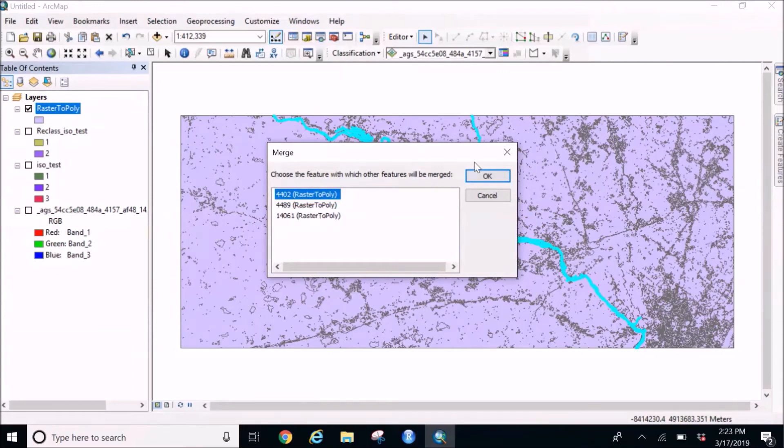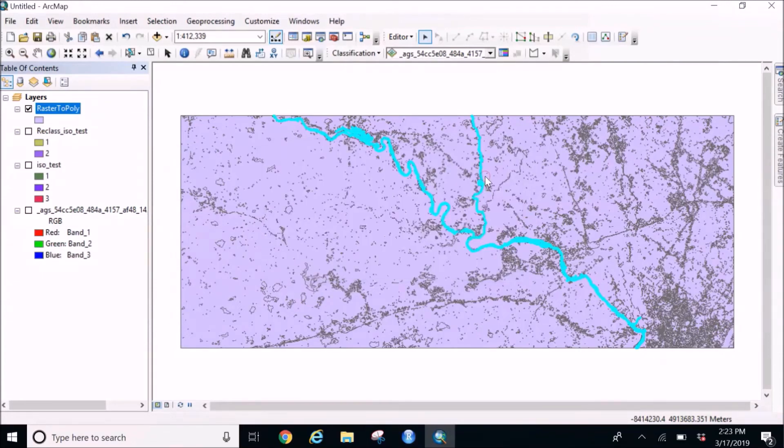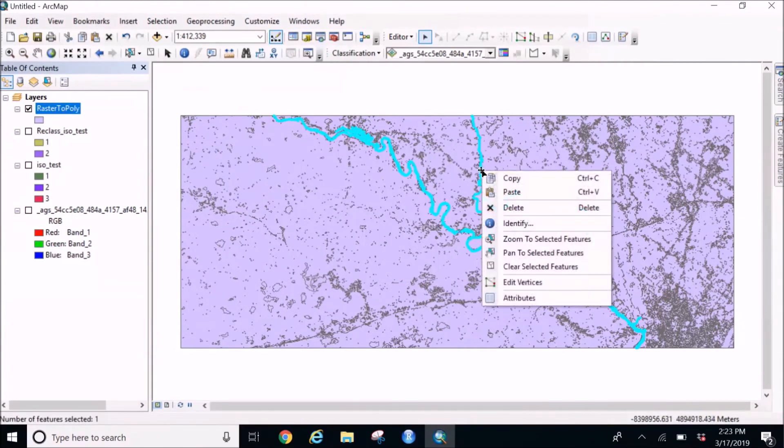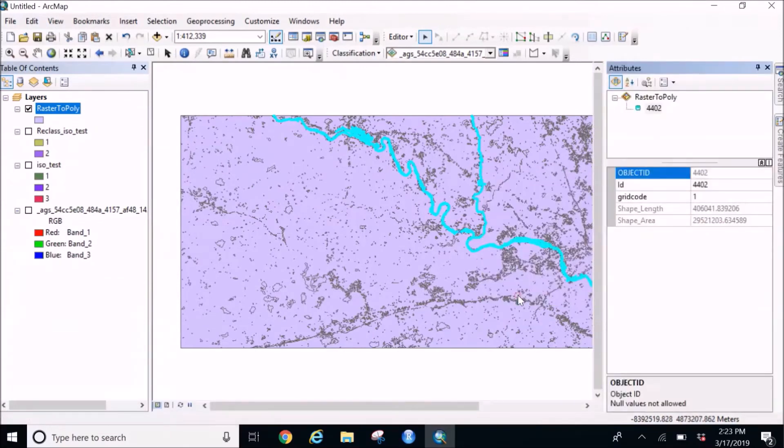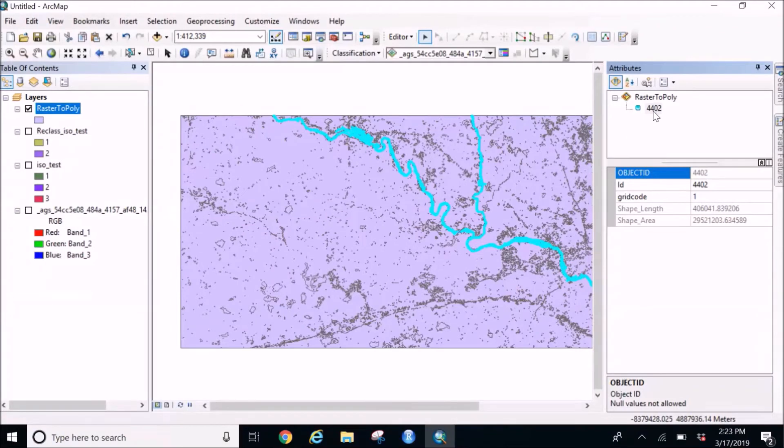So I'm getting three polygons, I'm going to merge all of them into one. And once they all are one, I'm going to see their attribute and I can see yes it is like a one single polygon. I'm going to simply copy this polygon.